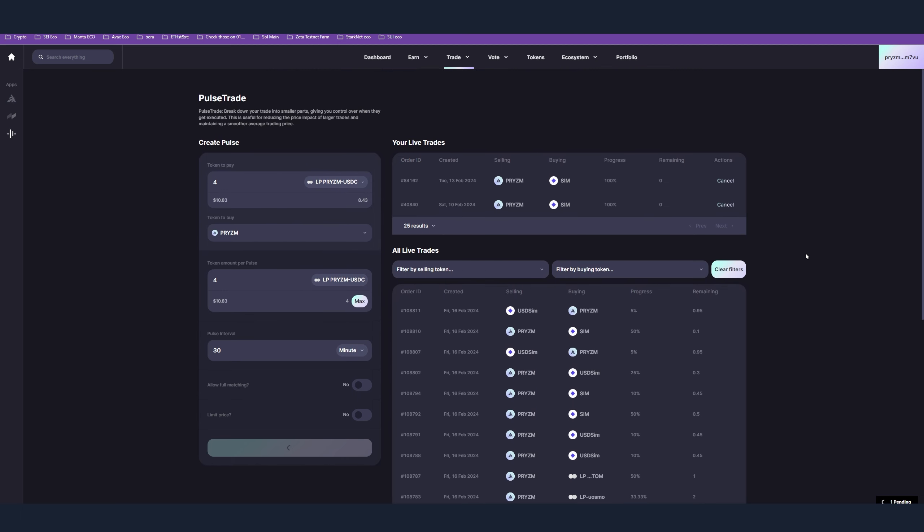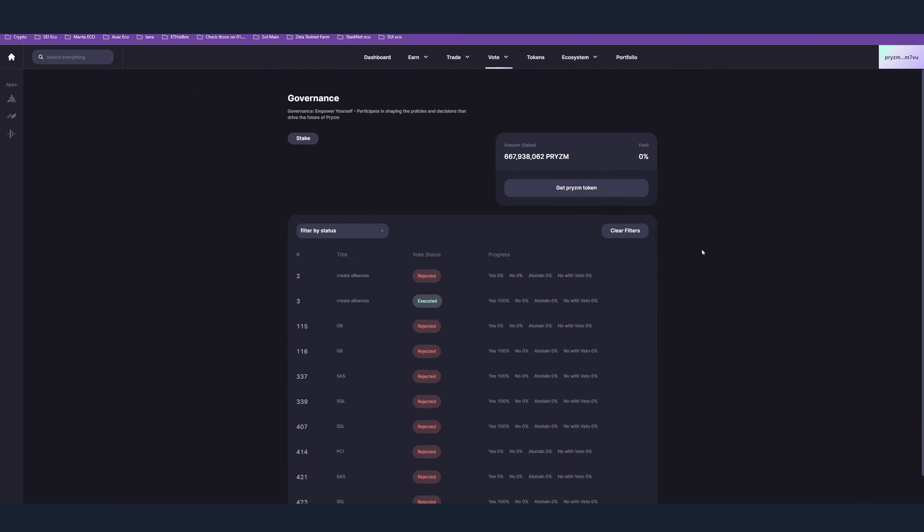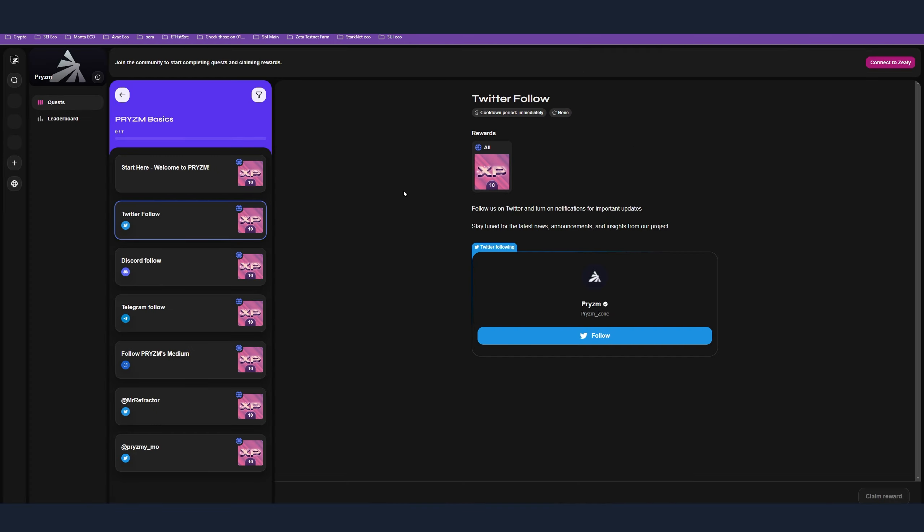Step number eight is obviously participate in the governance. In order to participate in the governance, you have to already have a stake on the network. In addition, I have two more steps.